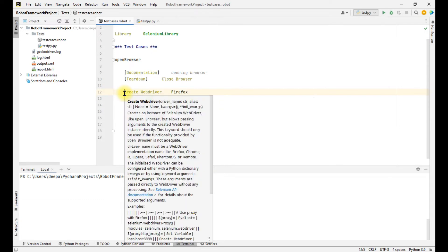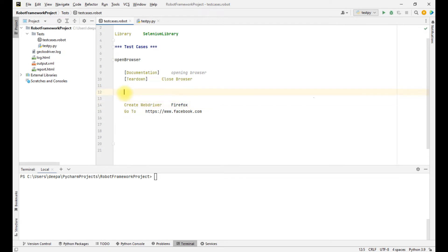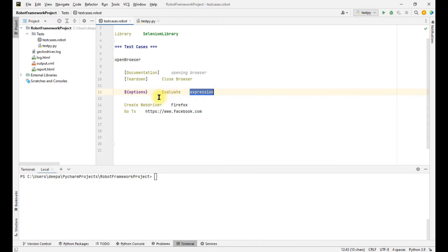To open the browser in headless mode, we have to write a few lines of code before the create webdriver step. First, we create a variable called 'options', then use the 'Evaluate' keyword. Evaluate is a built-in keyword which evaluates an expression and stores it into a variable. The expression we give is: sys.modules in single quotes, then selenium.webdriver.